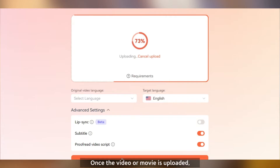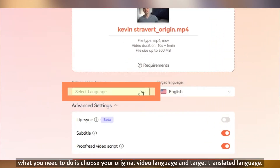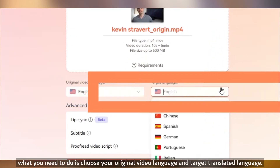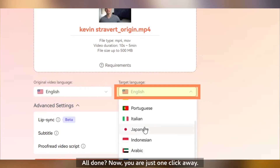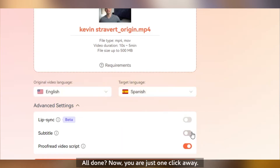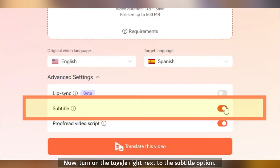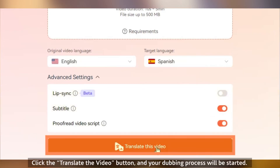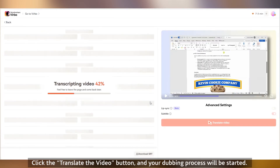Once the video or movie is uploaded, what you need to do is choose your original video language and target translated language. All done. Now, you are just one click away. Turn on the toggle right next to the subtitle option, click the translate the video button, and your dubbing process will be started.